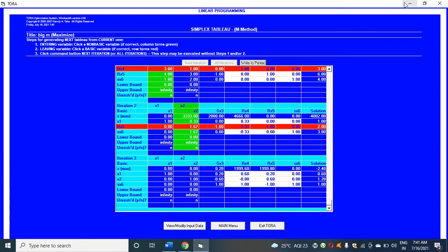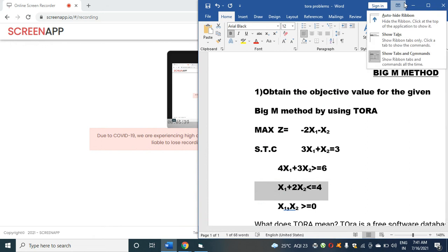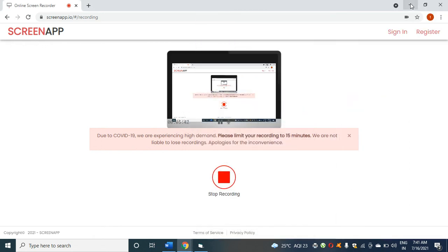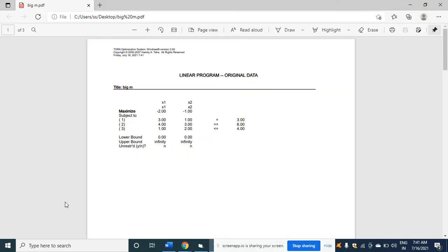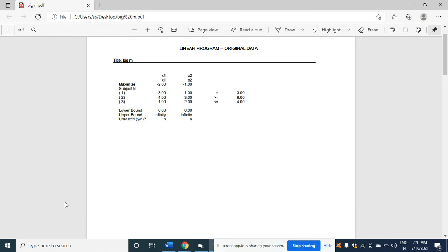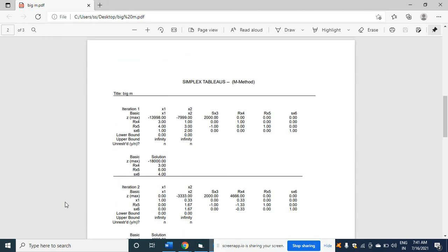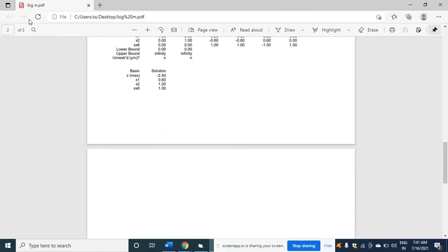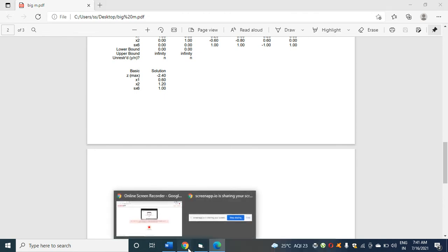When I minimize all the screens, I have got Big M method. Click here, you get the output like this. This is the question we solved. Here is the basic solution, max z. This is the optimal solution.